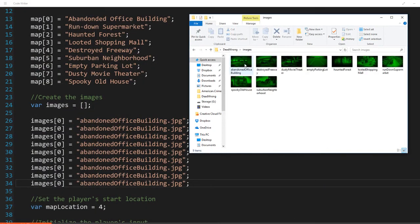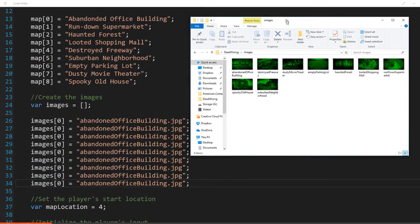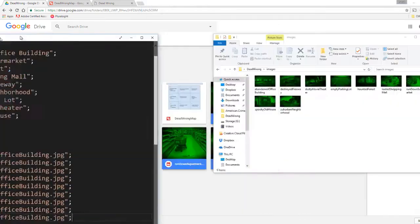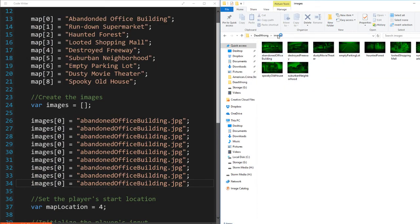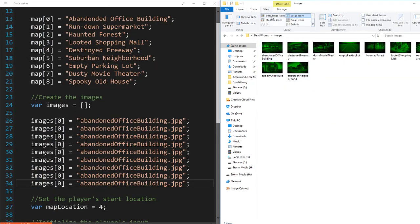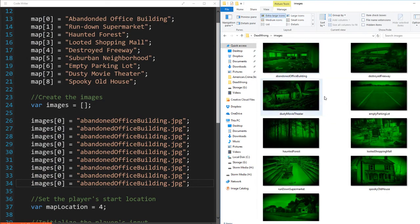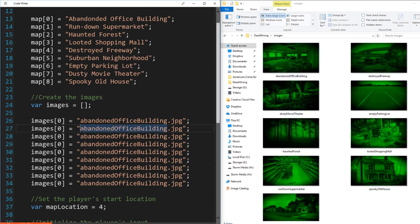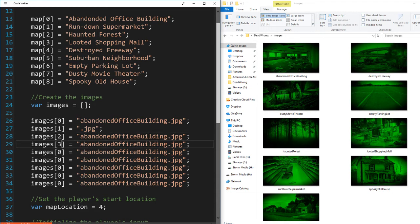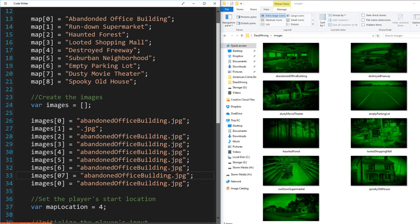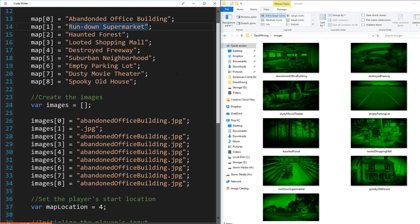Okay. So abandoned office building. And I know that they're all JPEGs because I created them that way. Zero. Well, let's see. Let's change the indexes here. Now one is my rundown supermarket. So rundown supermarket. So it's just that. Rundown supermarket. Okay.